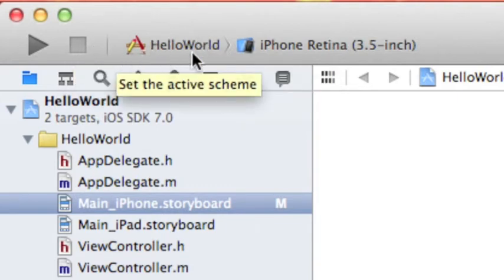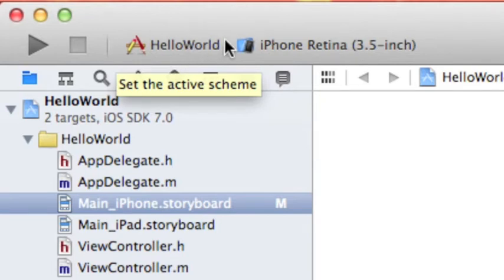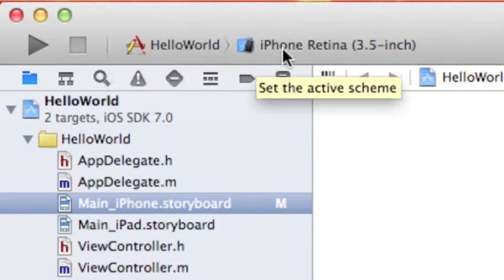Let's not worry about this. This is just the target of the application. You don't want to worry about this, but this is important. This is where you can select the device that you want to run.